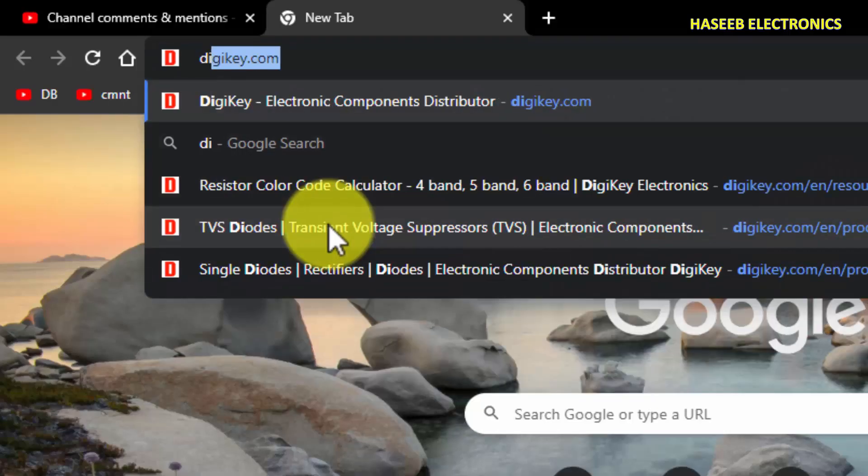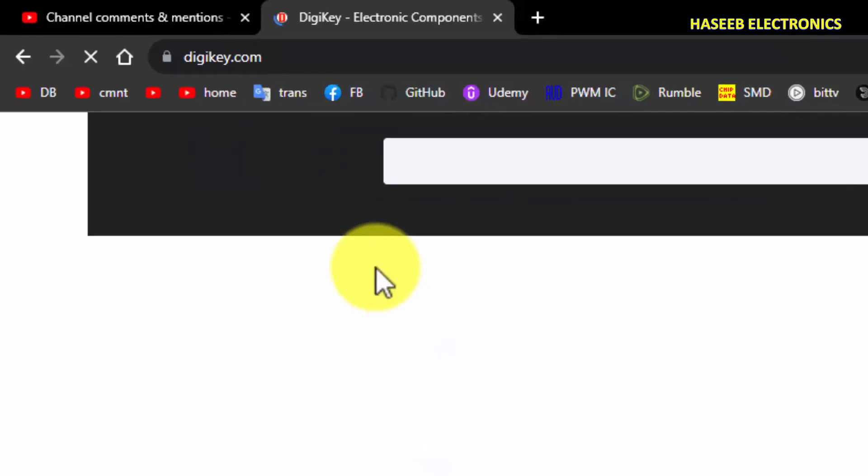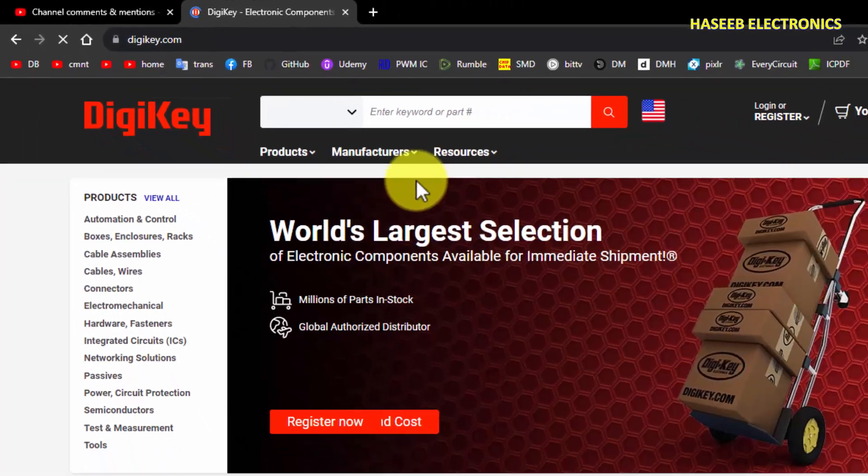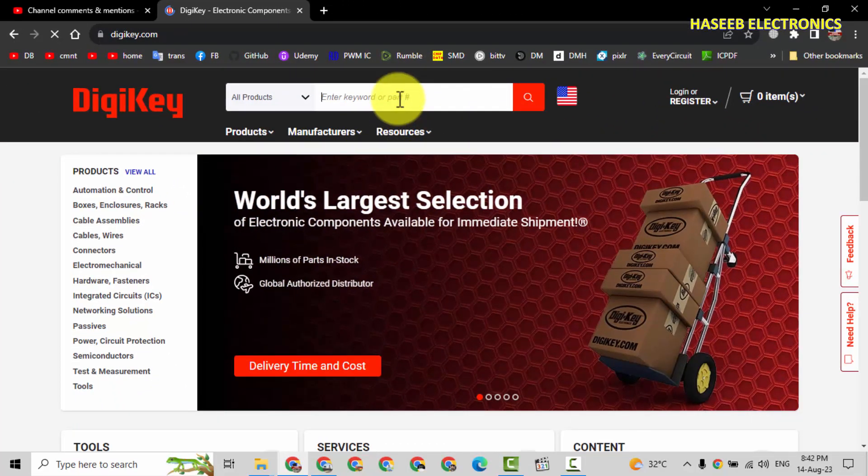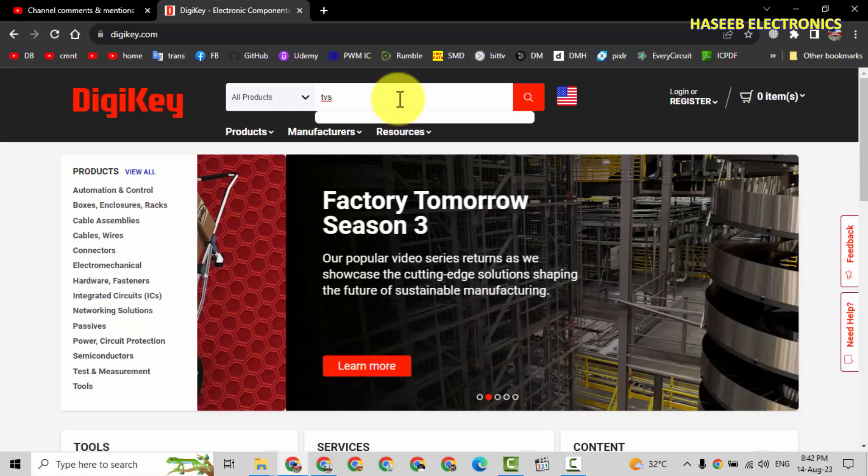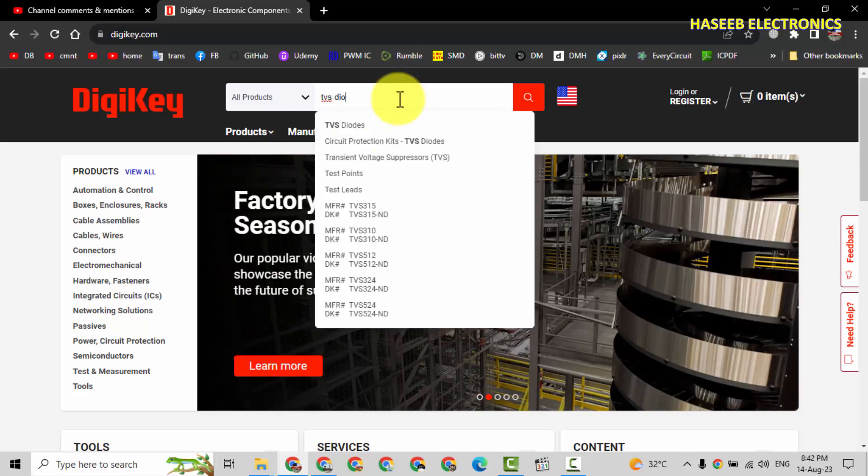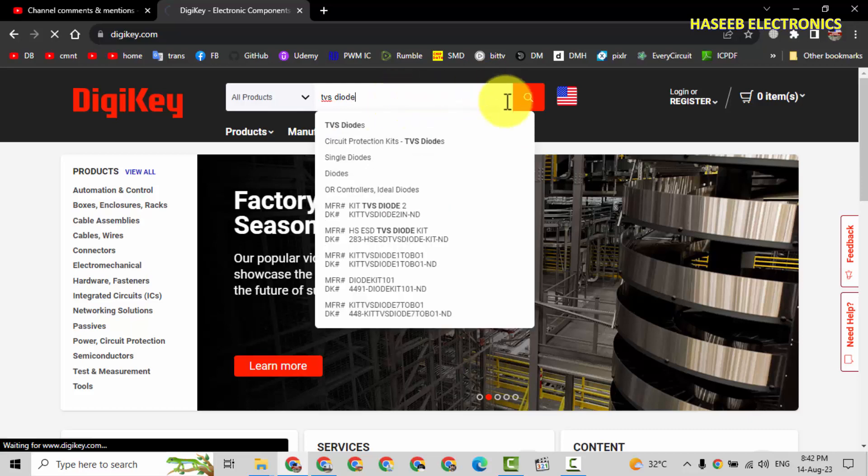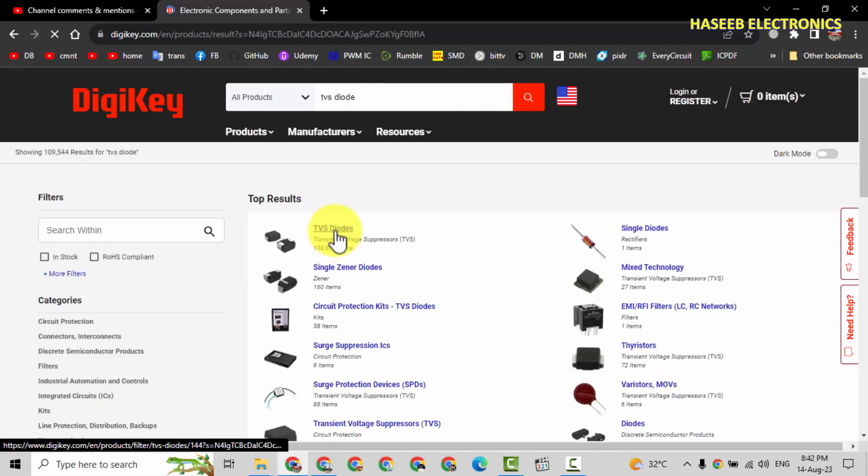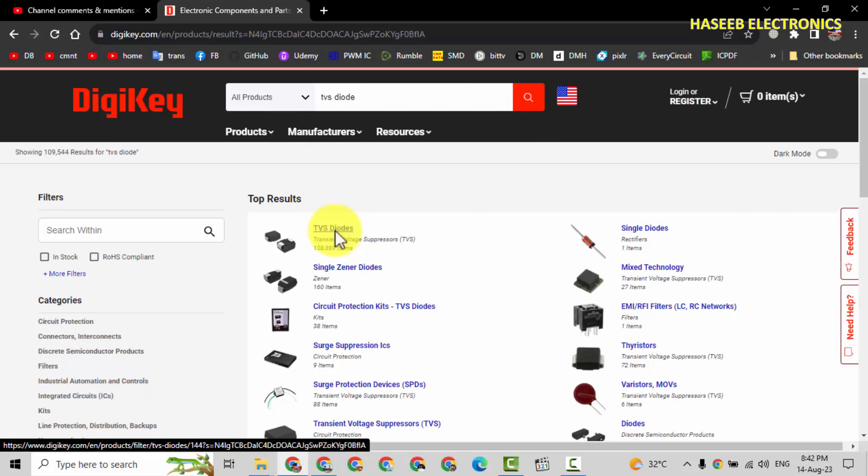Go to digikey.com. It is a very useful website for providing components. Here you can find TVS diode. Search and select TVS diodes.